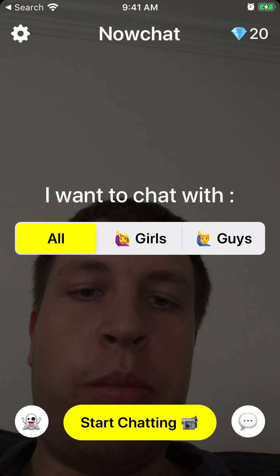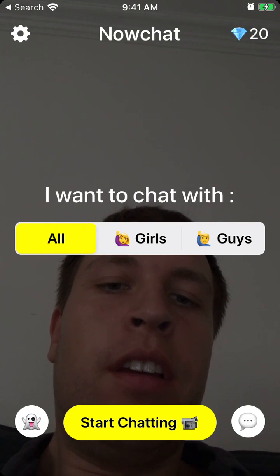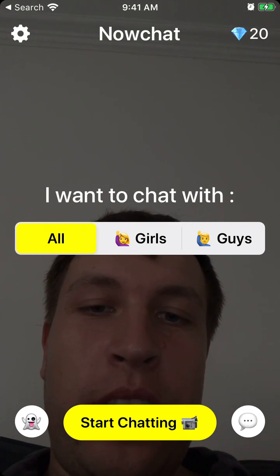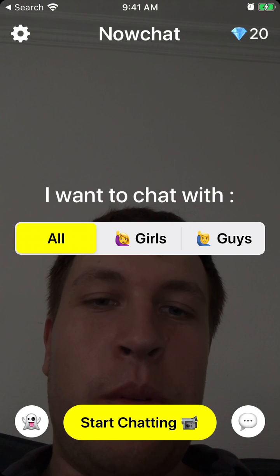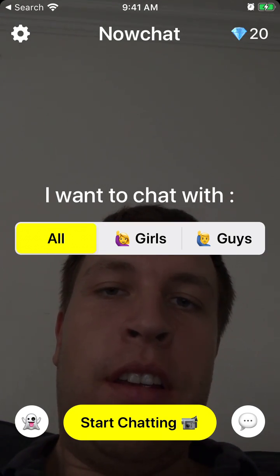You can just stop chatting or continue to chat. I won't be chatting here, but you get the idea.